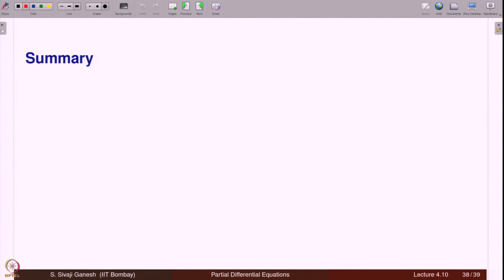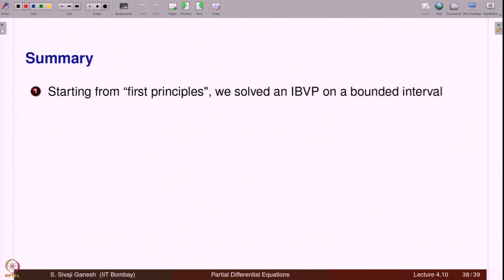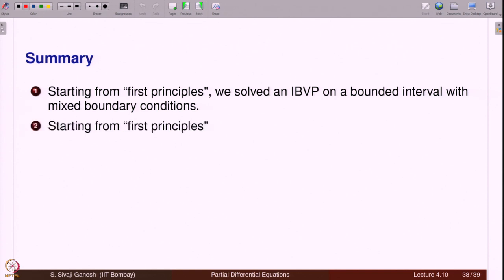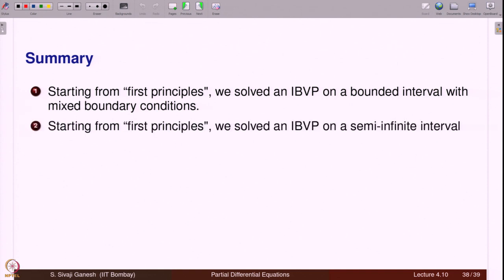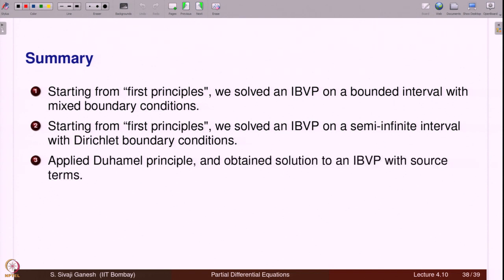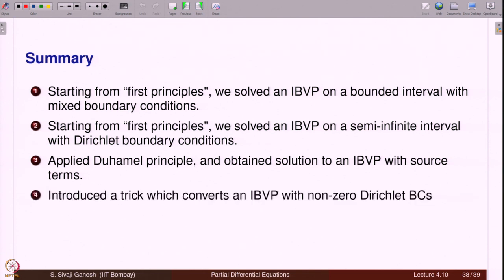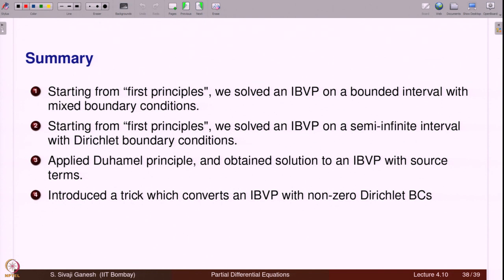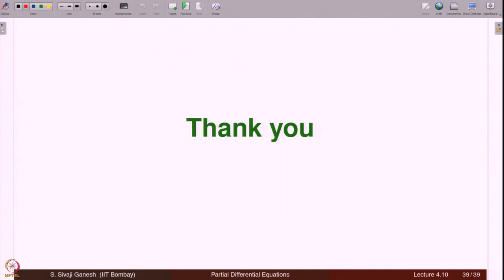To summarize this tutorial: starting from first principles, we solved an IBVP on a bounded interval with mixed boundary conditions, and an IBVP on a semi-infinite interval with Dirichlet boundary conditions. We applied the Duhamel principle to obtain solutions to IBVPs with source terms. We also introduced a trick (Problem 1) that converts an IBVP with non-zero Dirichlet boundary conditions to one with zero Dirichlet boundary conditions. Thank you.